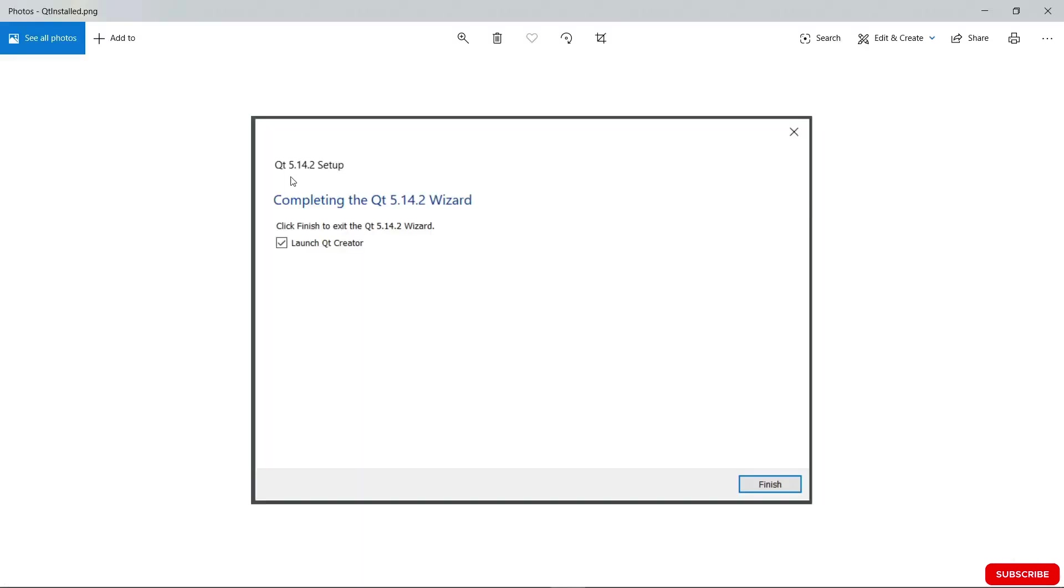When the installation is done, you should see a window like this. You should hit finish. Qt Creator should start if you checked this checkbox. If it is unchecked, you're going to have to start Qt Creator manually.